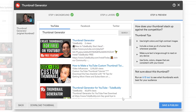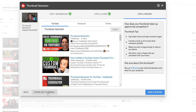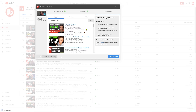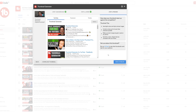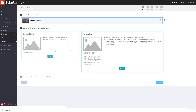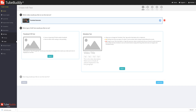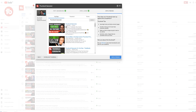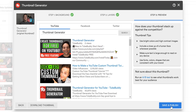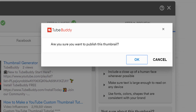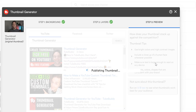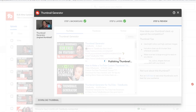You also have the option to download your thumbnail. And if you're unsure how it will perform, you can run an A/B test — but the A/B test does require the highest level of TubeBuddy. Once you're happy with your thumbnail, all you need to do is hit Save and Publish. TubeBuddy will publish your thumbnail live and you're good to go.